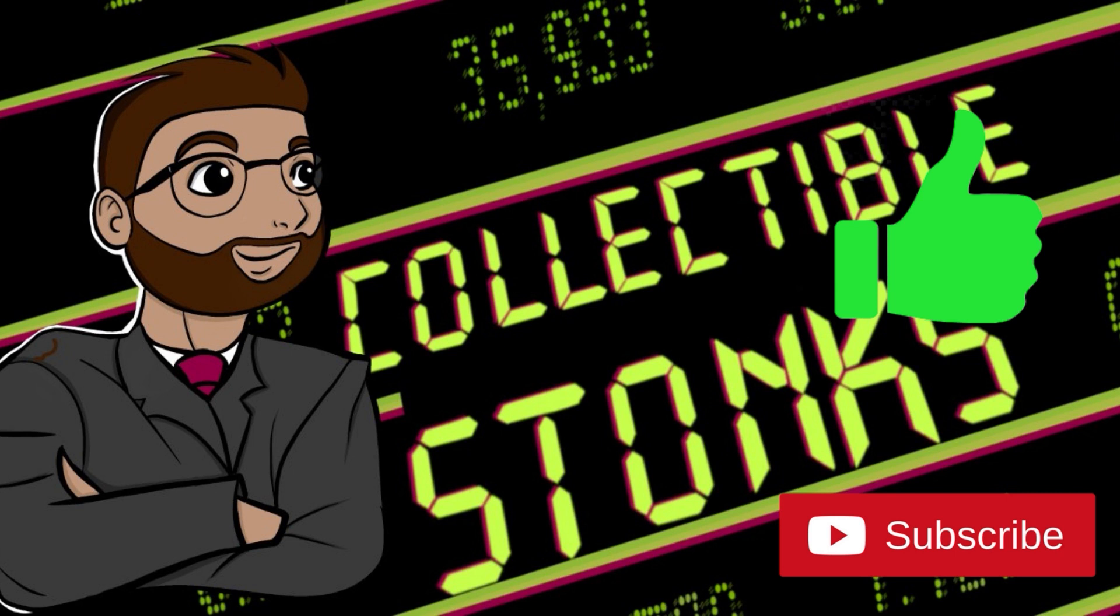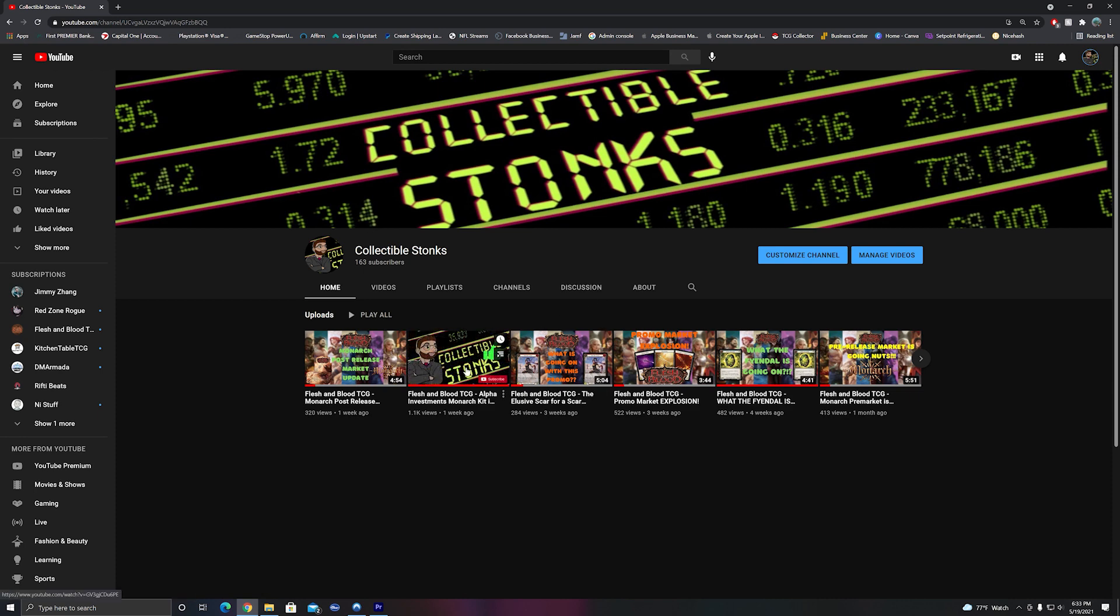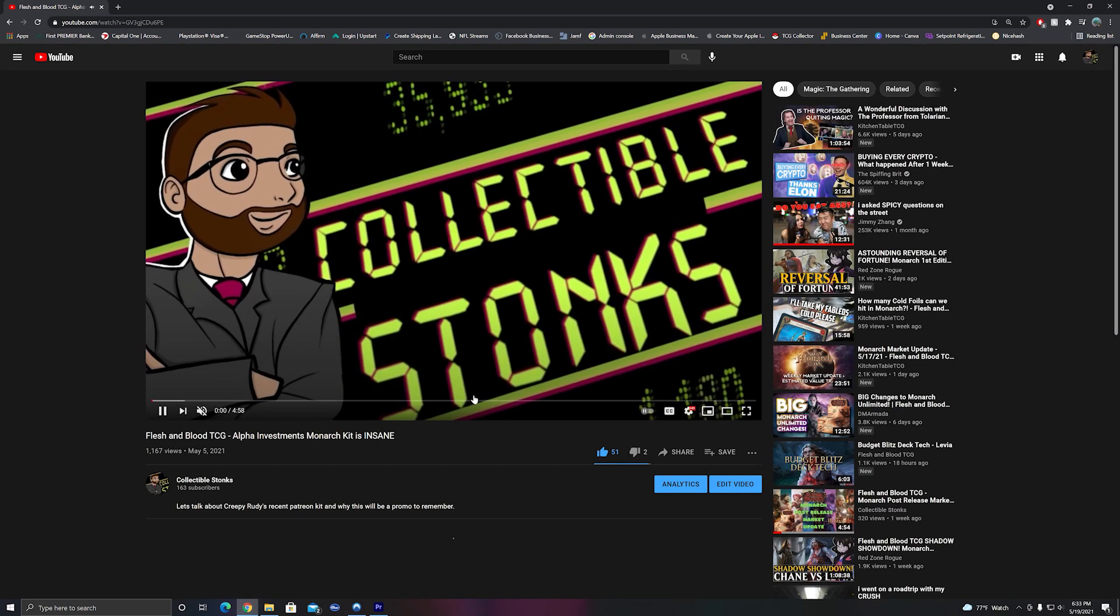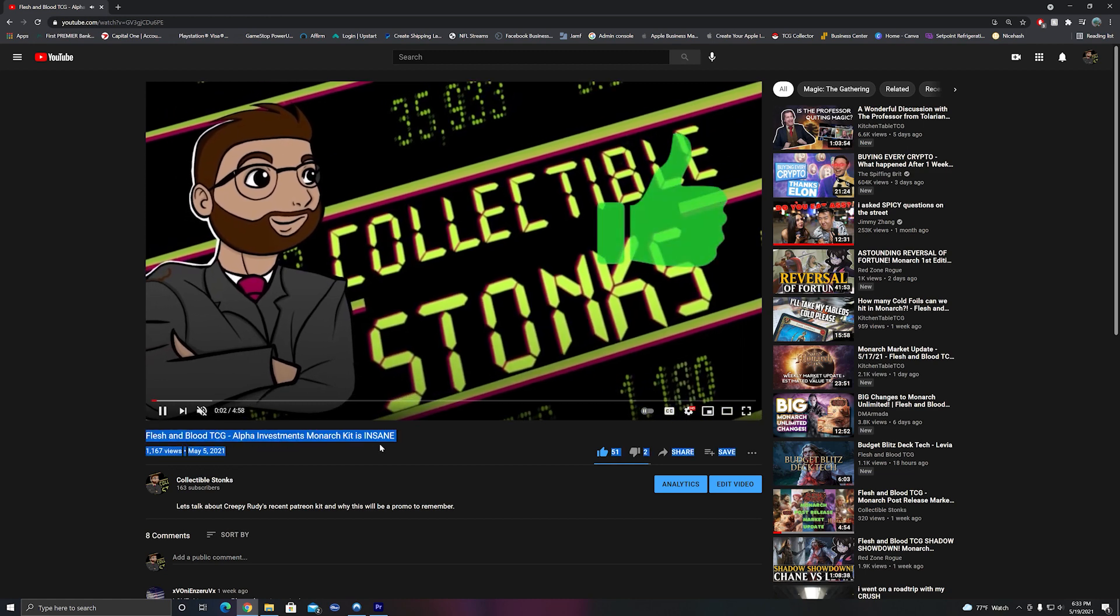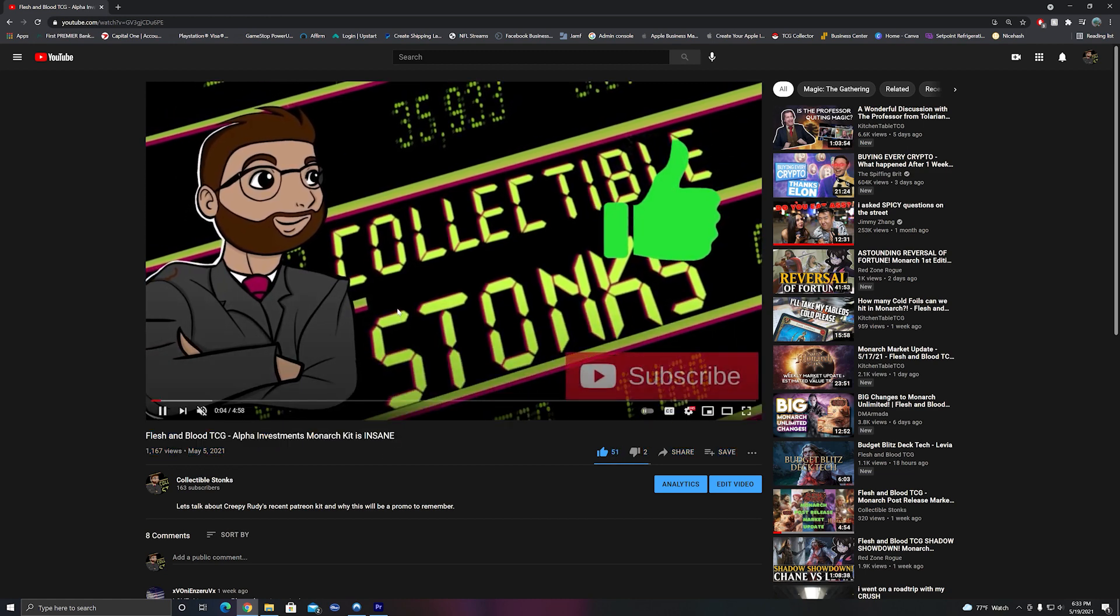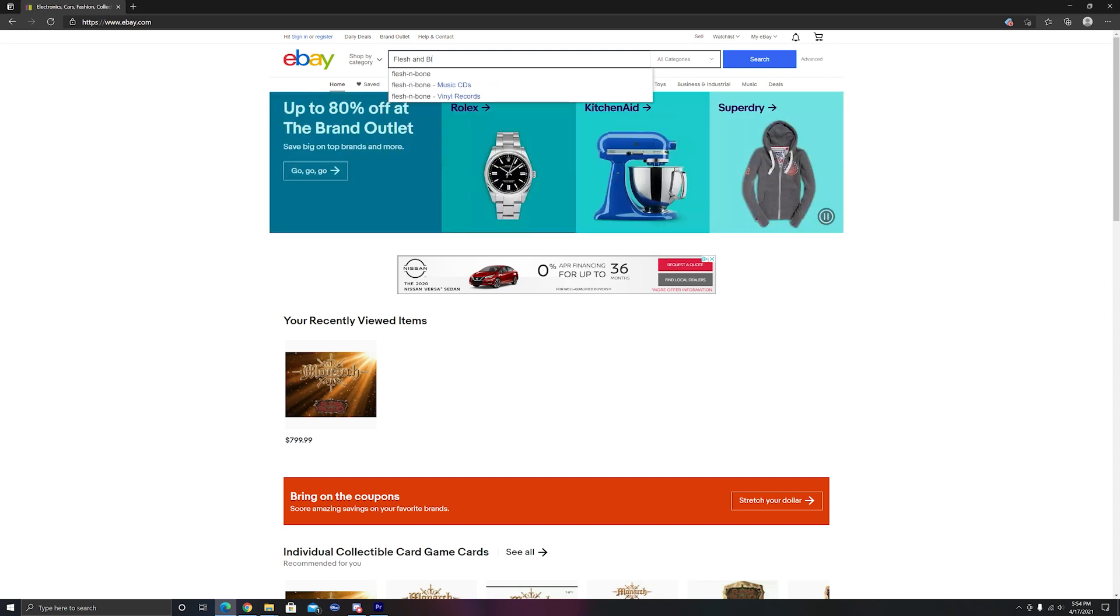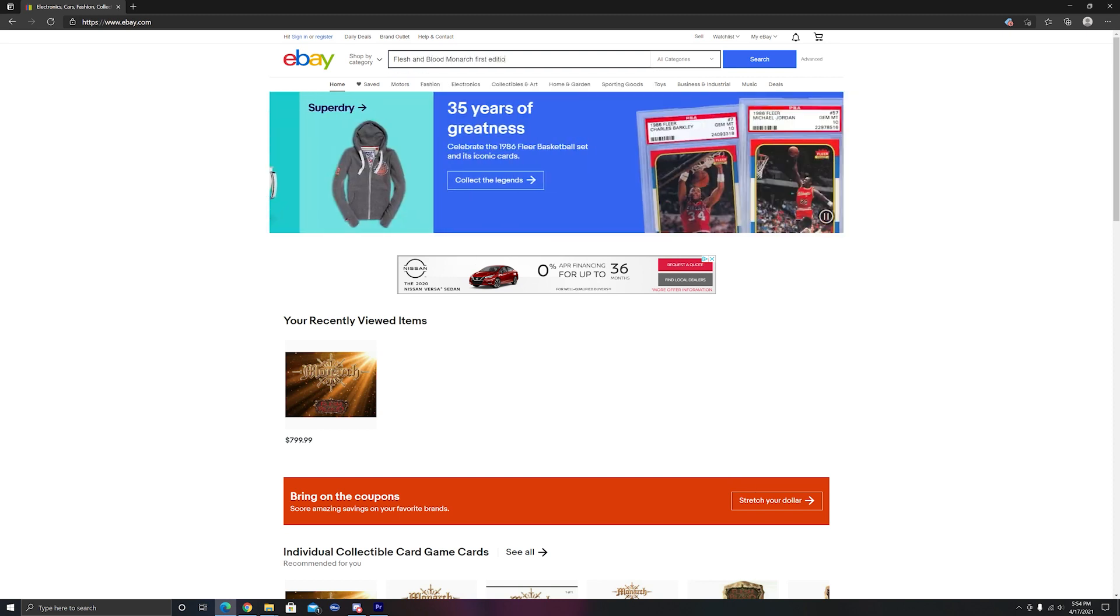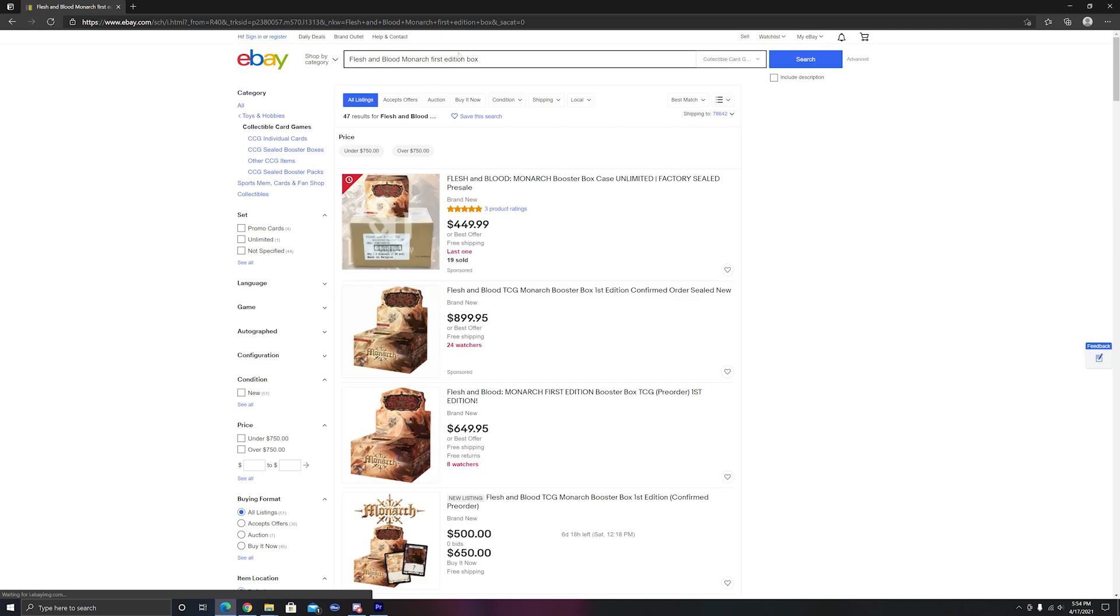So in one of my previous videos, I spoke about the Patreon kit that Rudy from Alpha Investments was offering and what came in each one of these kits. At the time that video was made, Monarch First Edition boxes were selling for around $500 sealed in the pre-release market. This Patreon kit was shipped out on release day, so whoever purchased the kit managed to get it the following week.